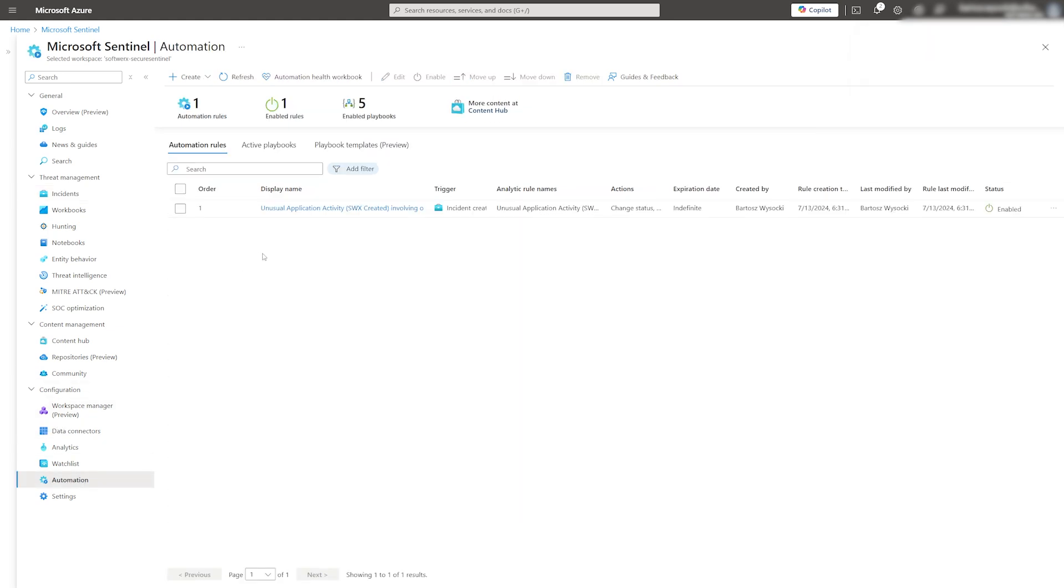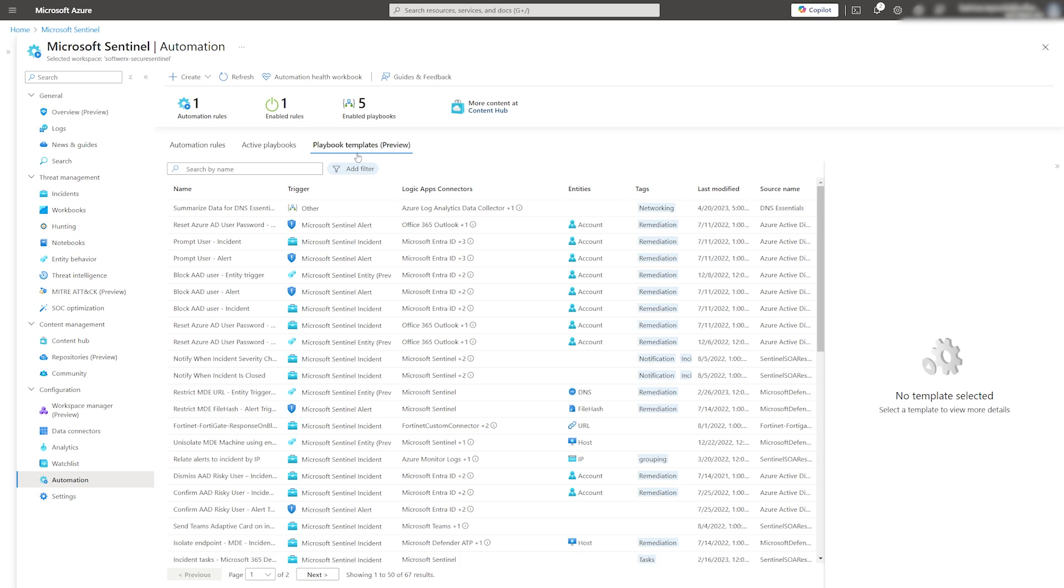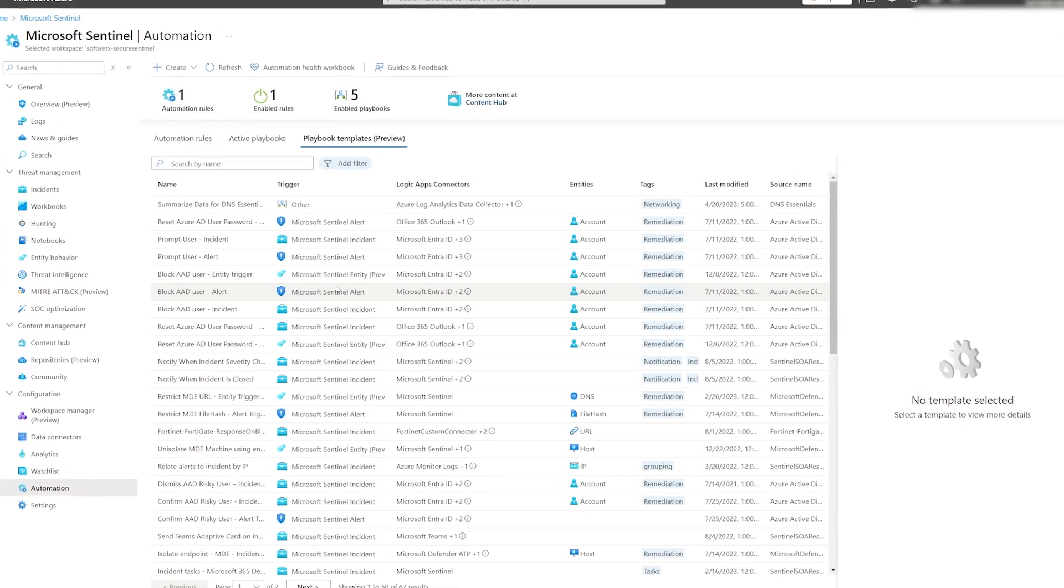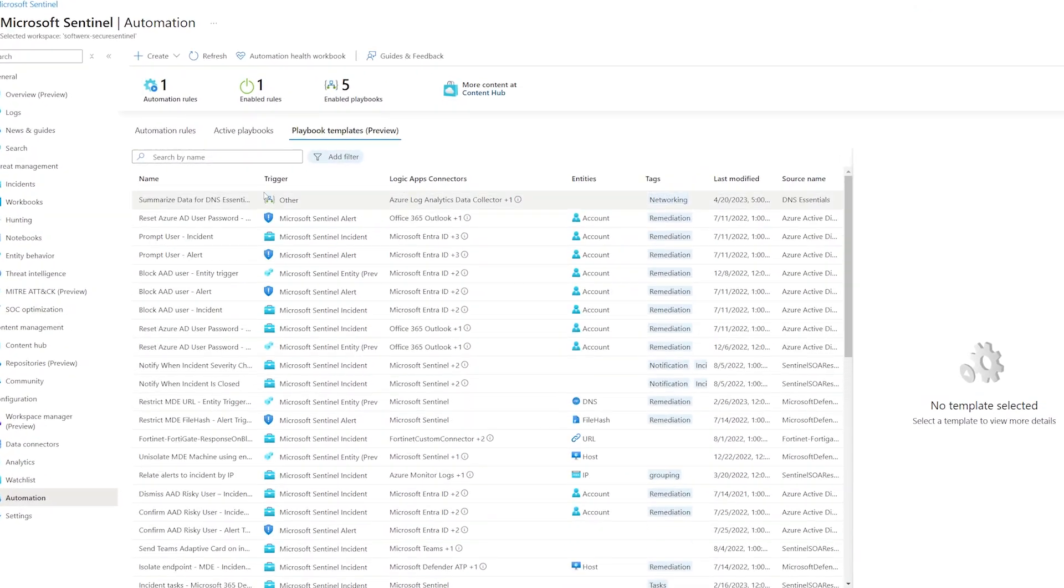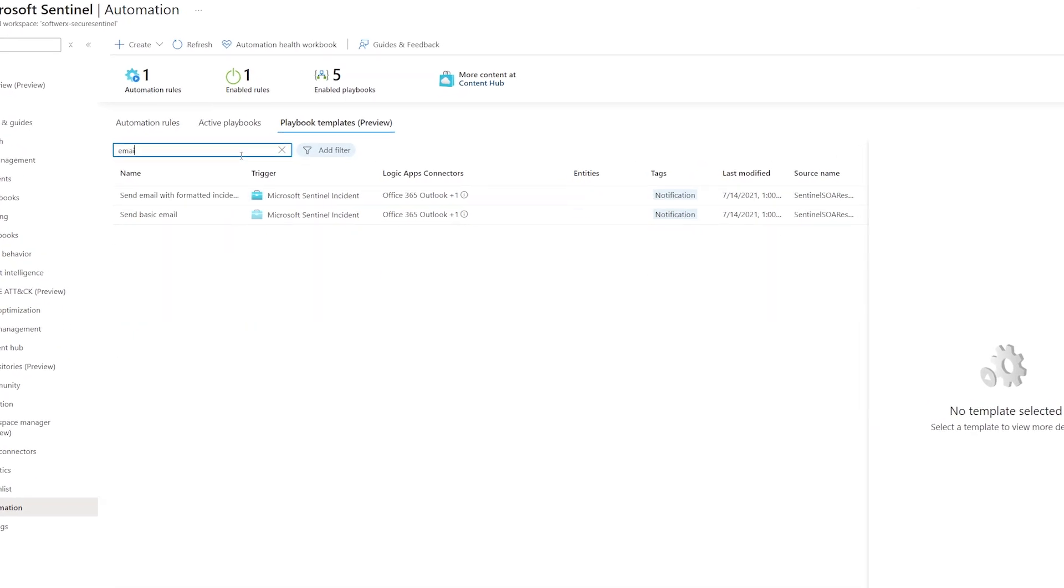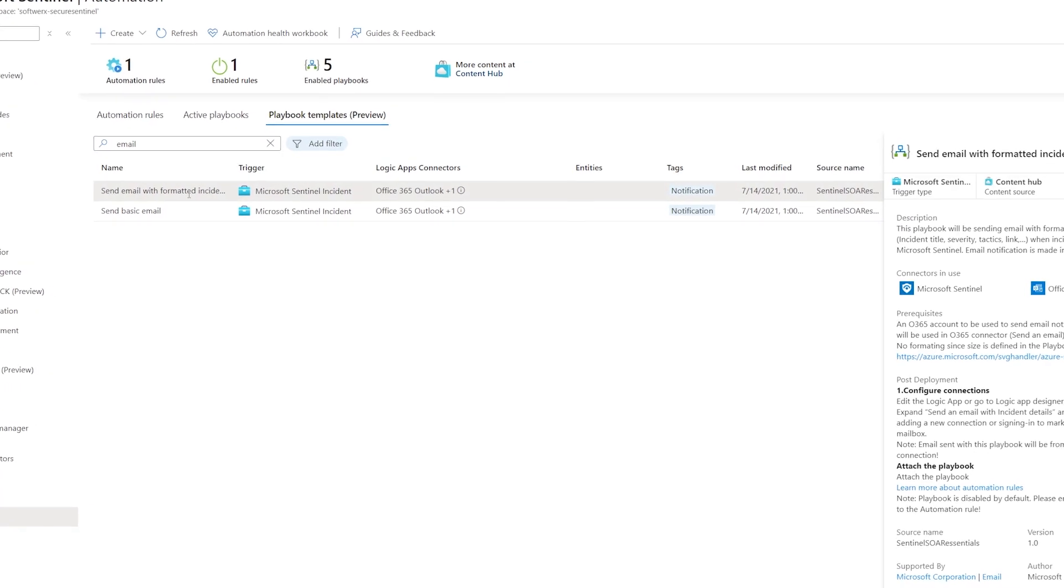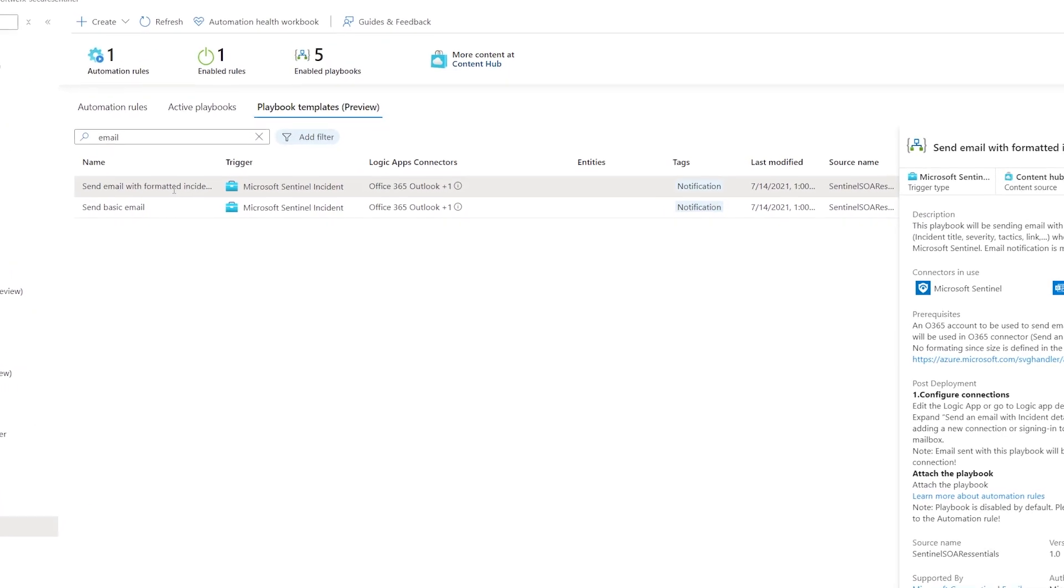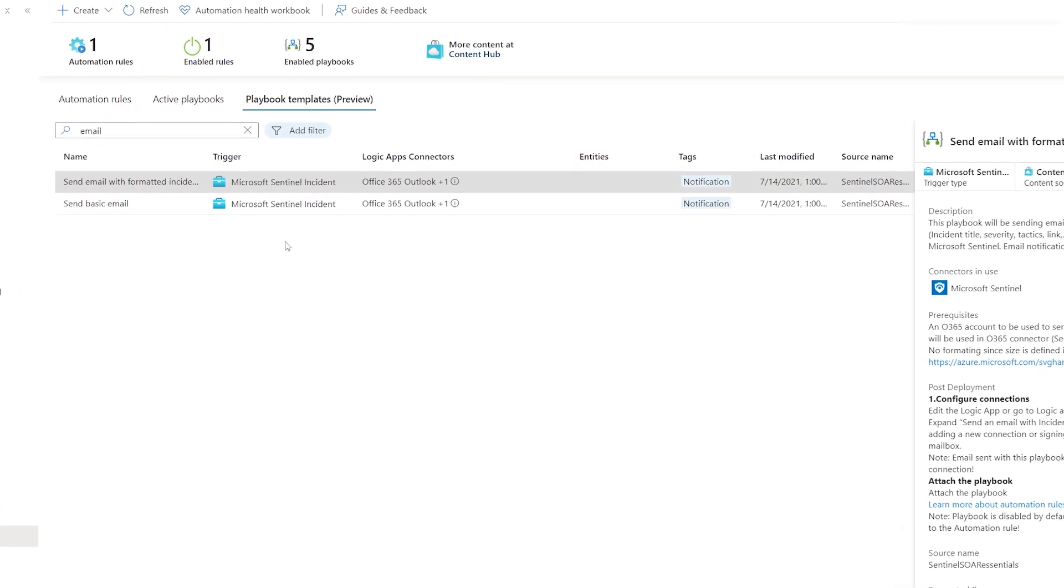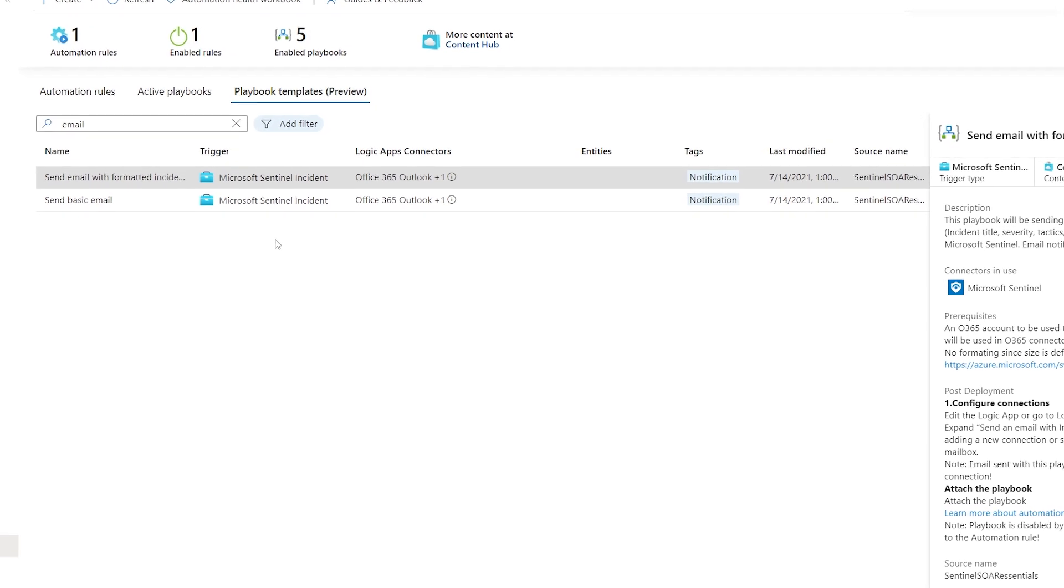Next, let's set up a simple logic application that will trigger an email notification whenever an incident is created. There are two ways to achieve this. First, using playbook templates. Look for predefined playbook templates. There is a good chance that whatever you need is already available as a template. Our second option is to create a logic app from scratch.